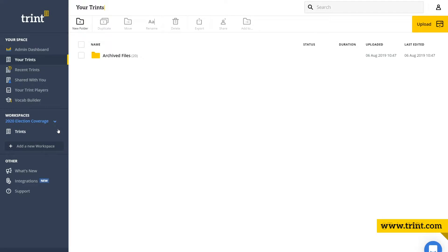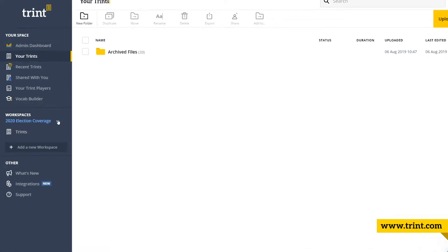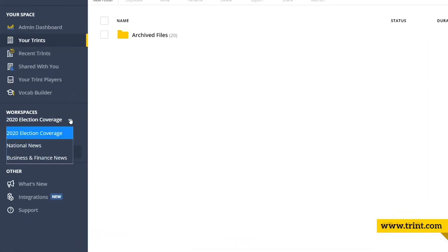Trent workspaces help teams collaborate by bringing the right people and the right work together. You can see all your workspaces in the left-hand side of your Trents page.